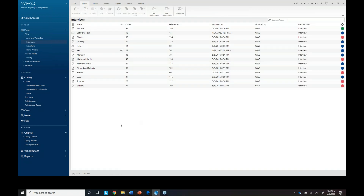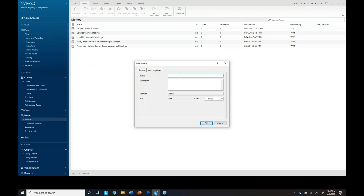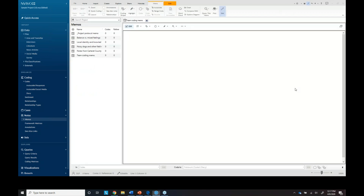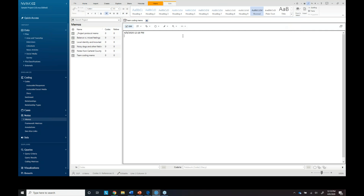If I go to Notes here, I can also create memos. So if I wanted to create a team memo, I could right-click and select New Memo. One thing I like to do is insert a date-stamp when I do memos — I might write: 'Stacy, I coded this,' and whatever I need to do. I can also create my own individual memo — it doesn't have to be a team coding memo.